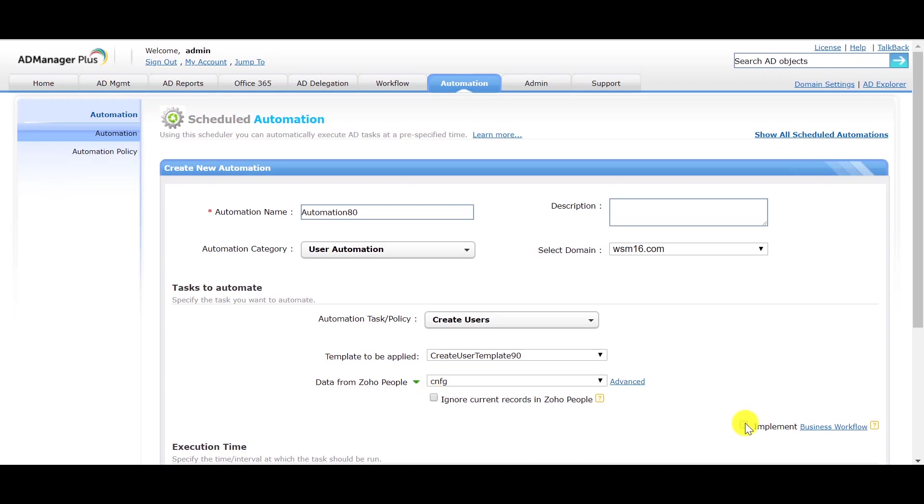You can check the Implement Business Workflow option if you want to exercise controlled automation. That is, if you want to review and approve every task before it is actually executed.